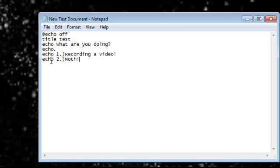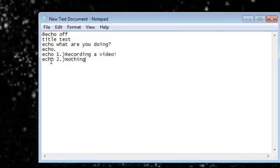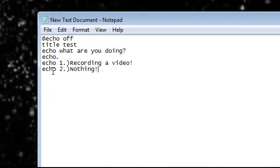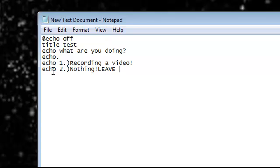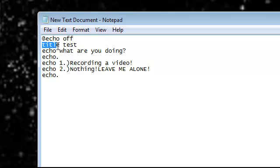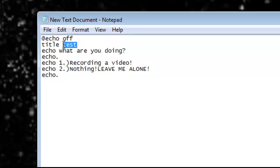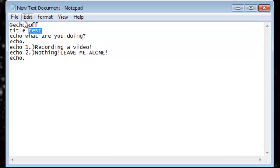Not sing, leave me alone. Echo dot. So we told him title is test, so test will appear up here. New text document, it will appear test.